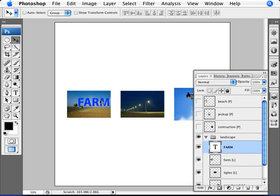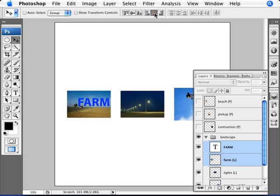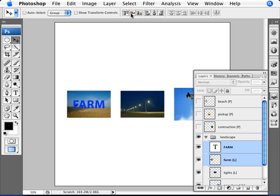Now what if I wanted to align this farm text here within the image? Well, we can select the farm text and the layer. And now we do pretty much the same thing. We align here through the horizontal centers and here through the vertical centers. So there we are. We've aligned our image. It's perfectly through the center of this image.